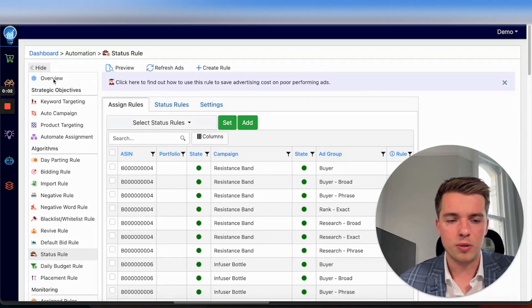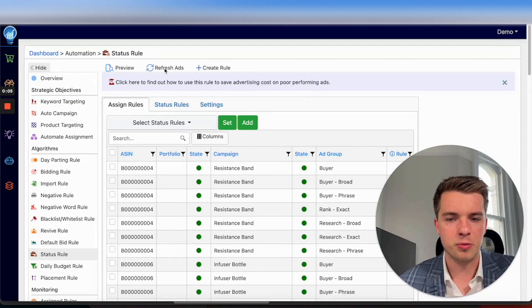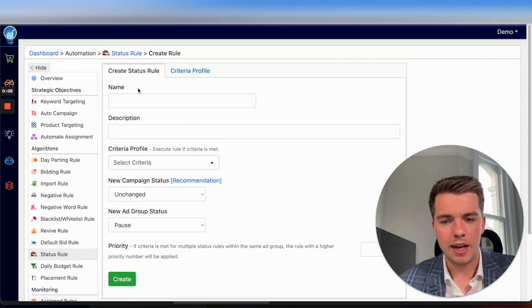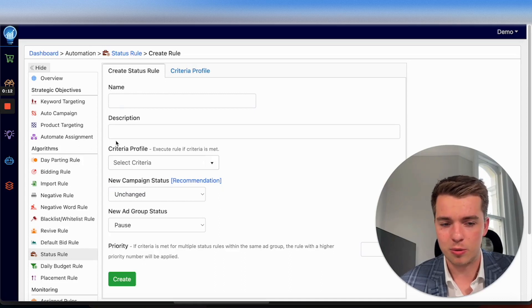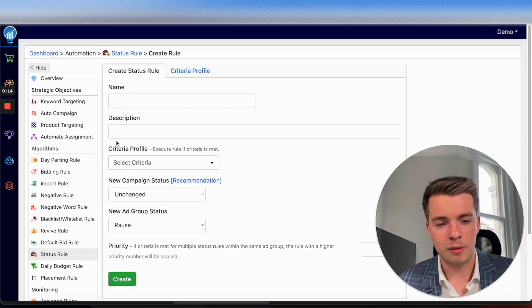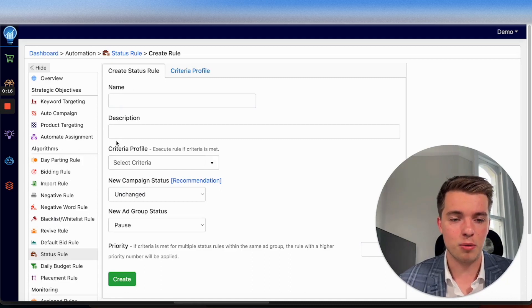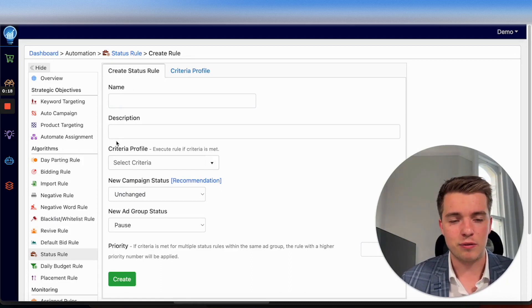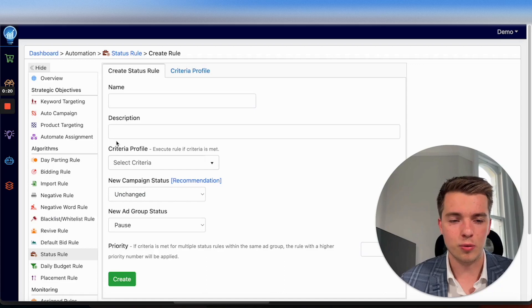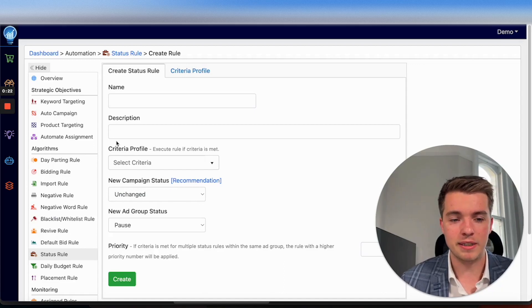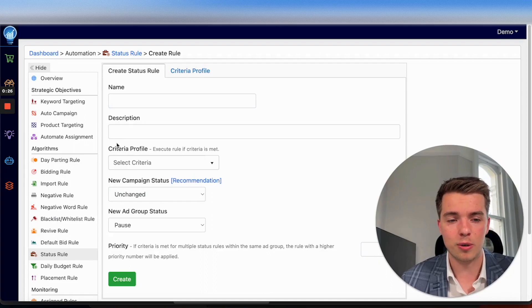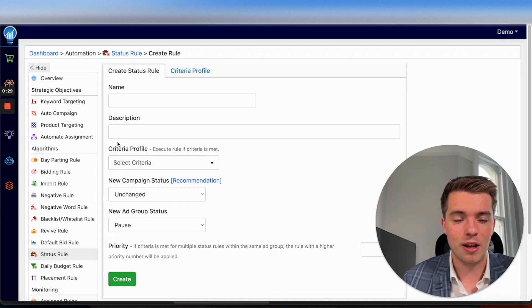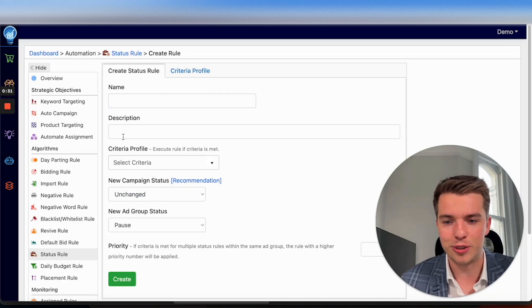Now for this part, all you need to do is go to Dashboard, Automation, and Status Rule. Go ahead and create a rule and you'll come to this page. And this is where you want to put the name and description as what you want. But we would recommend you keep the naming structure simple, easy to read, especially if you're setting up lots of different rules for lots of different campaigns, lots of different products. Keep everything very easily organized and named. Really will save you a lot of time and a lot of frustration in the future.